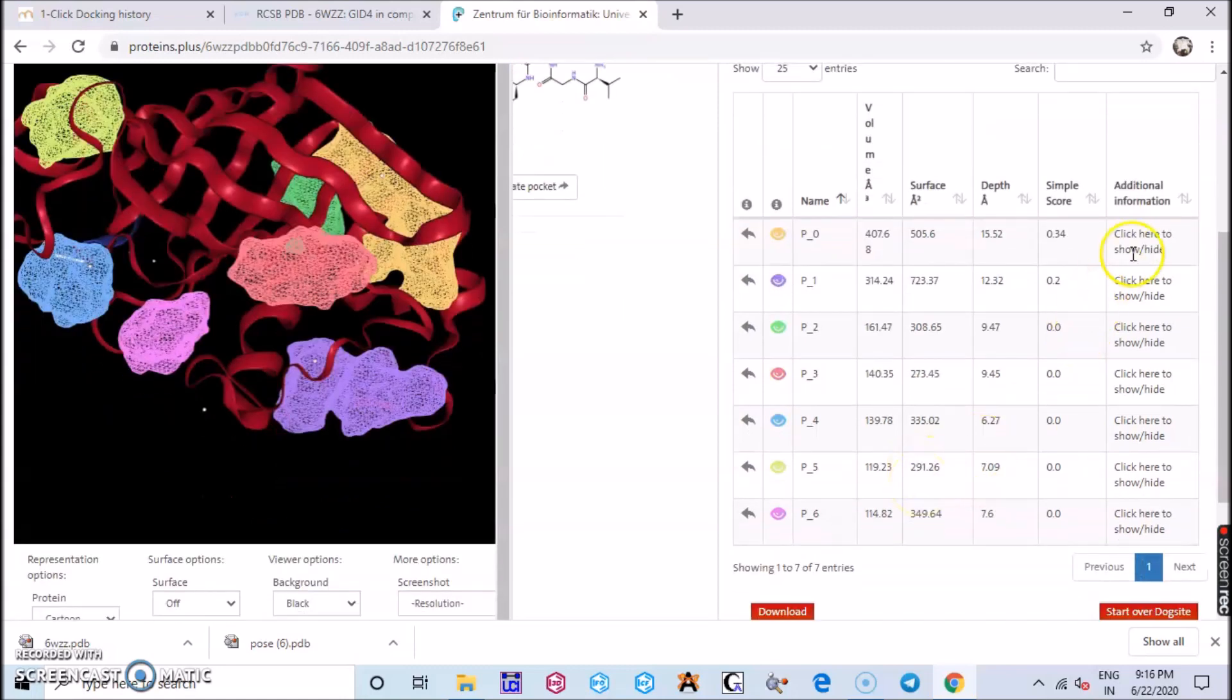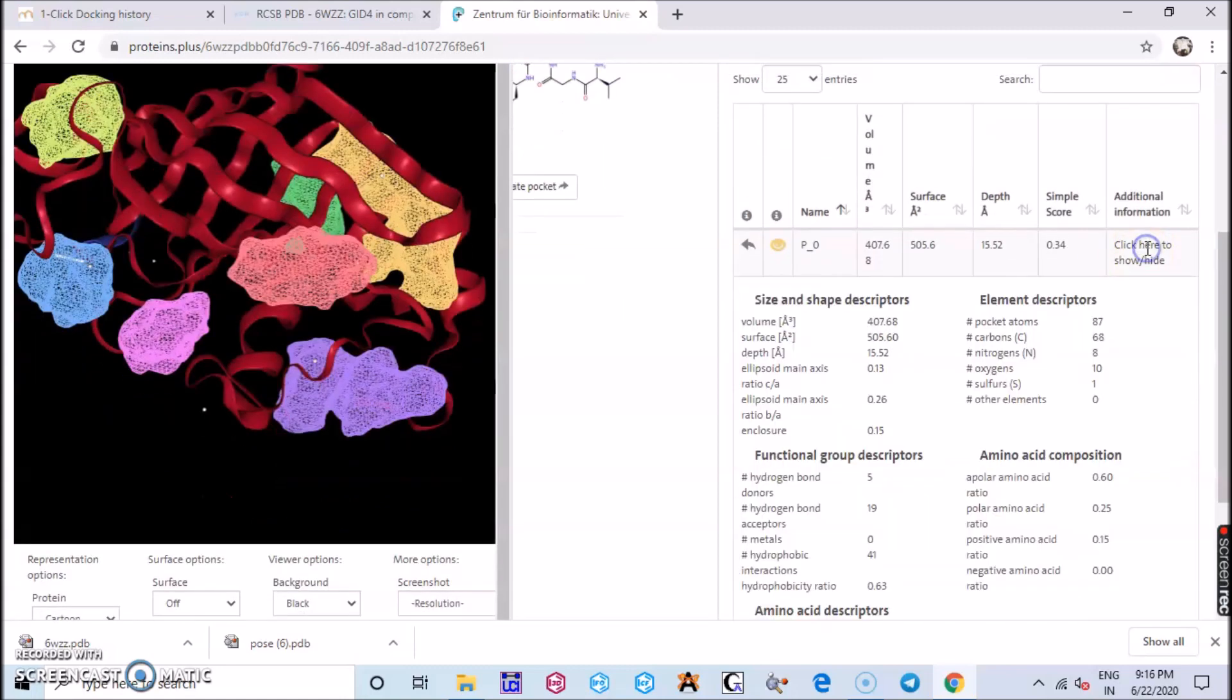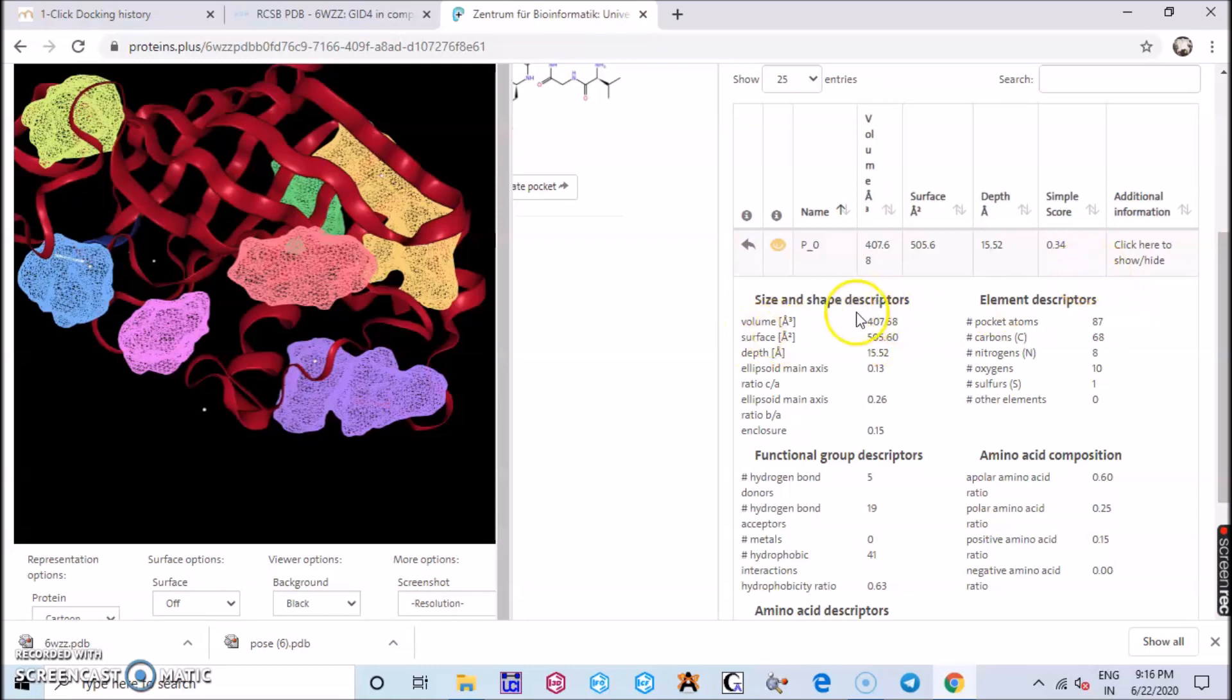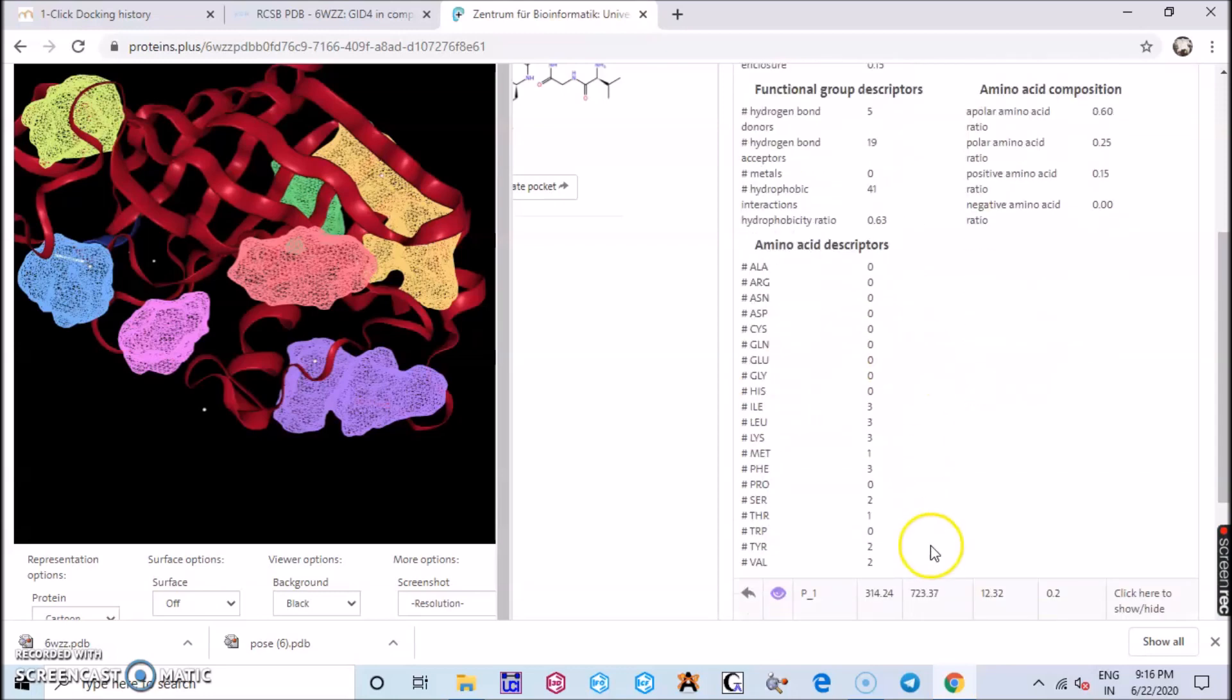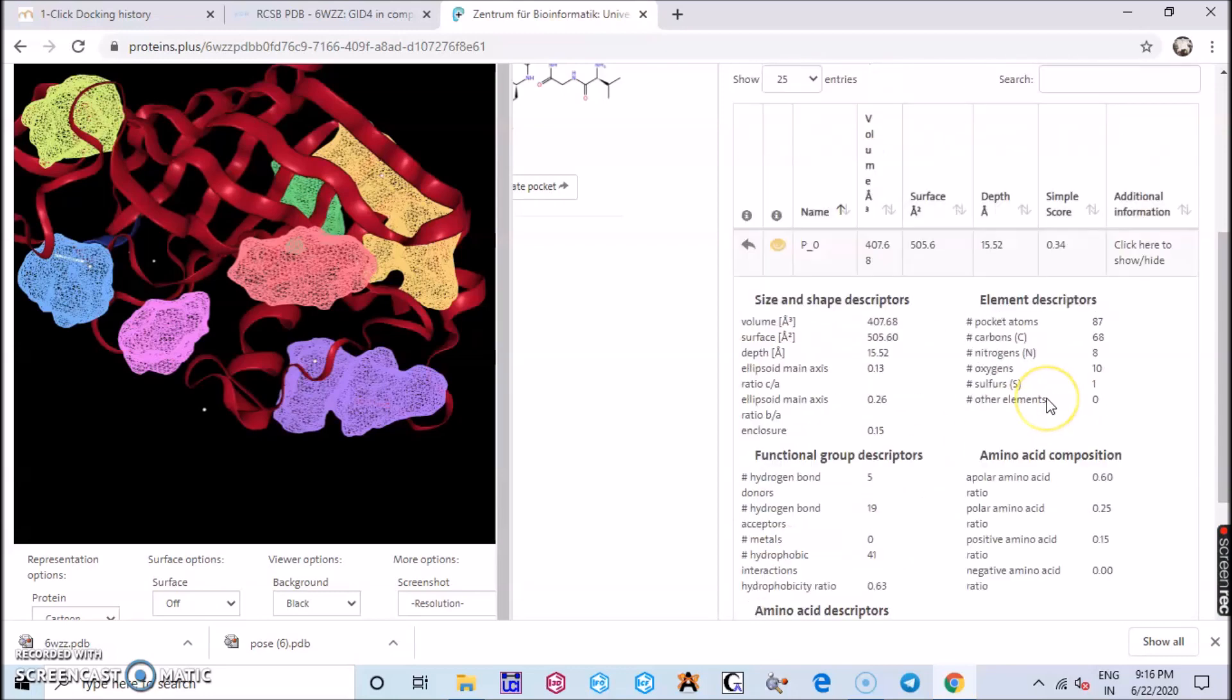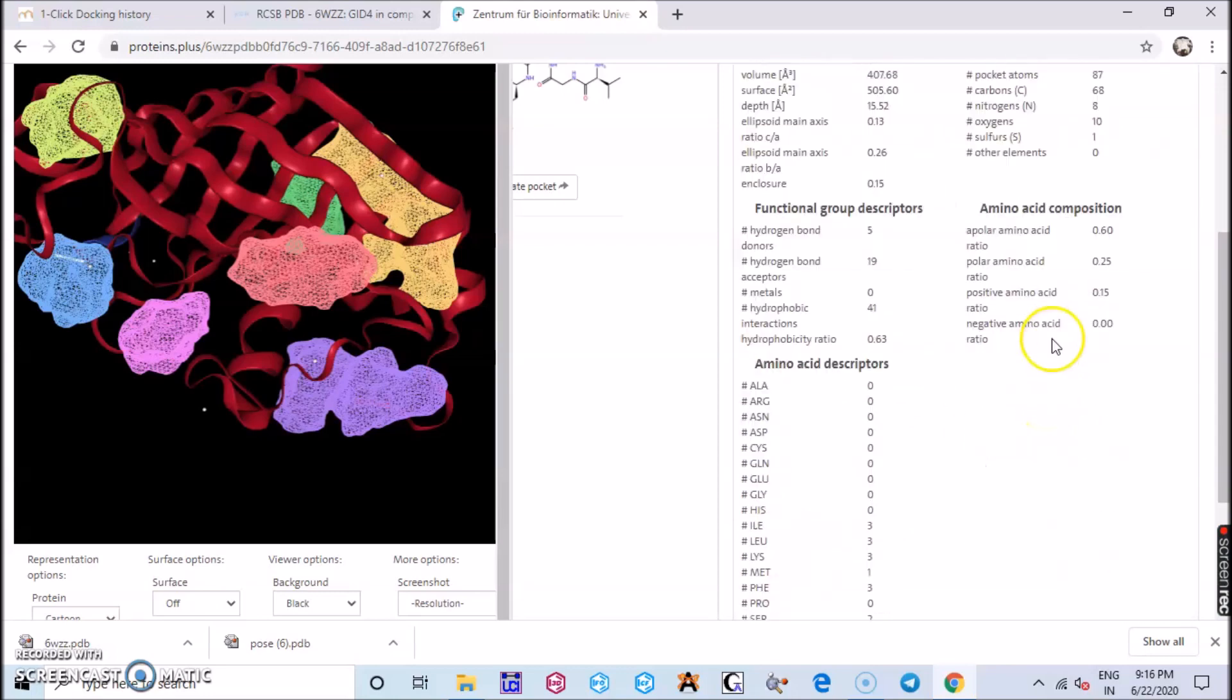Now we will get some additional information. For that you click there and you find you get all the data about the shape and size, you have the volume and the surface and many parameters are listed here. Your functional group descriptors, the hydrogen bonds, the hydrophobic interactions, you have totally 41 and you can find more.